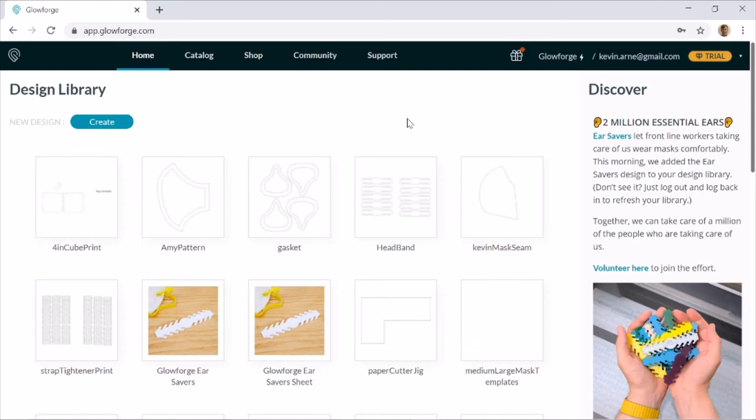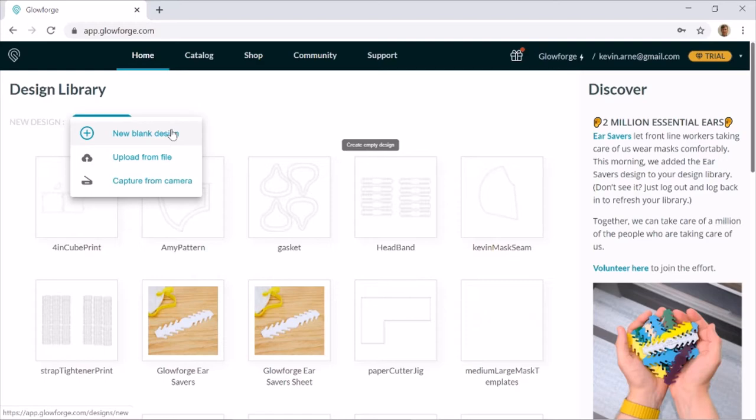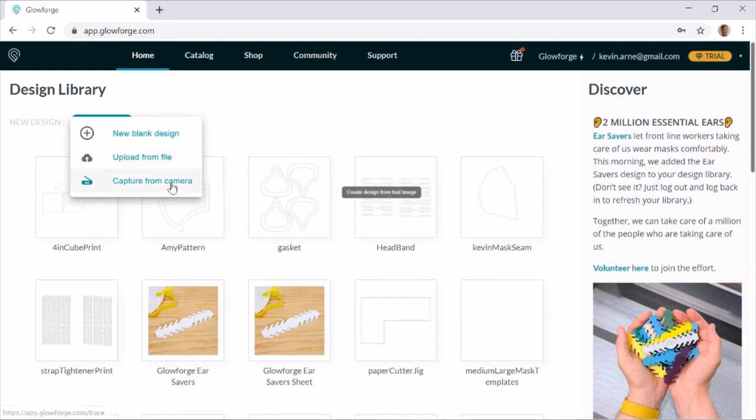Let's say we want to upload the file that we made in the last video. Let's click on create right here, and we've got a couple of options. New blank design, which is where we would be using the Glowforge software to actually generate our design, or upload from file. So since we've already designed something, let's go ahead and grab upload from file.